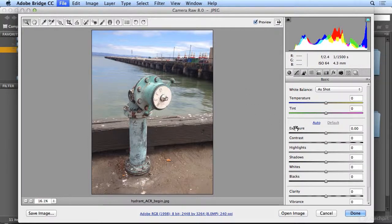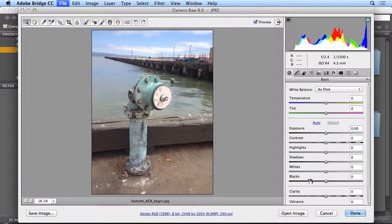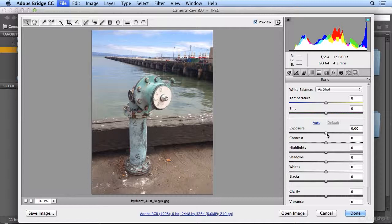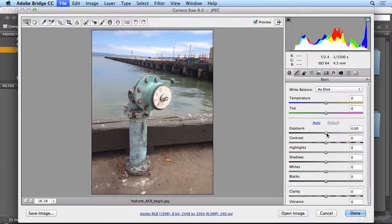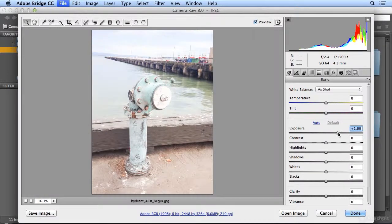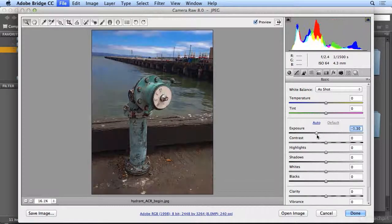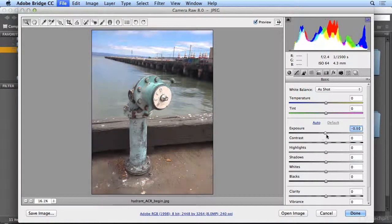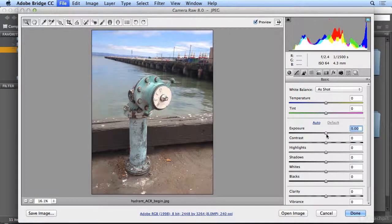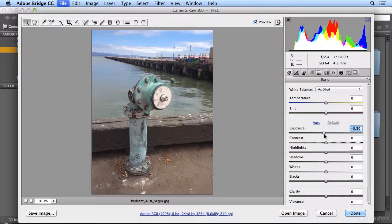I start with Exposure, then Shadows, then Blacks, and I'll come back and adjust some other settings. So Exposure, just imagine you were developing in a darkroom, and you could expose for more time or less time and make the image lighter or darker globally. I think I like this a hair darker.